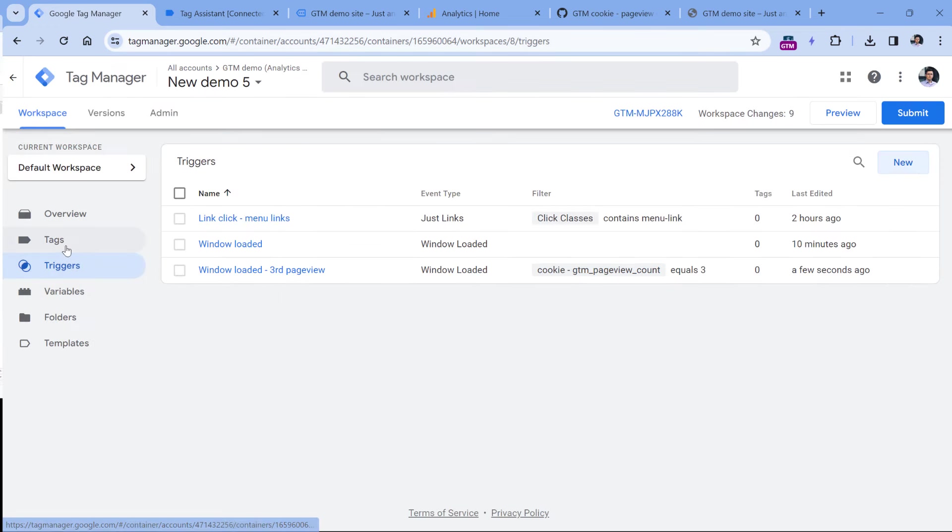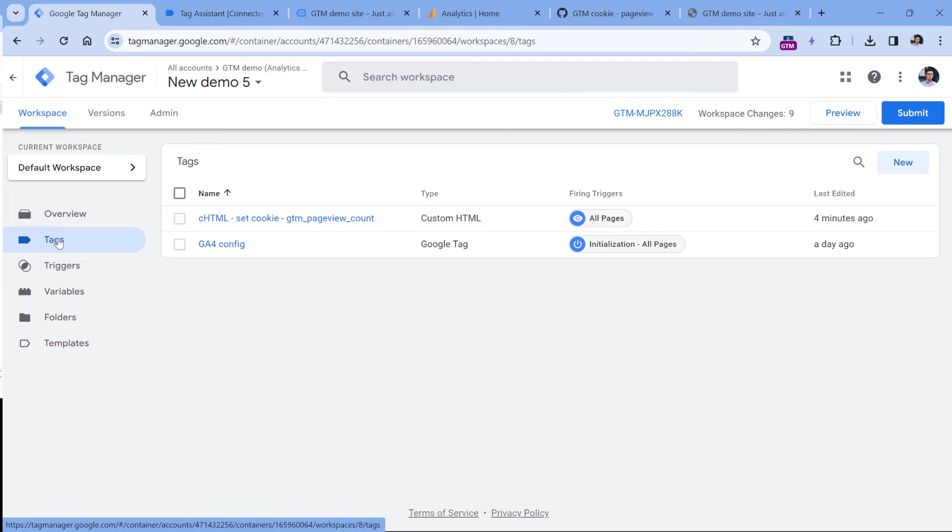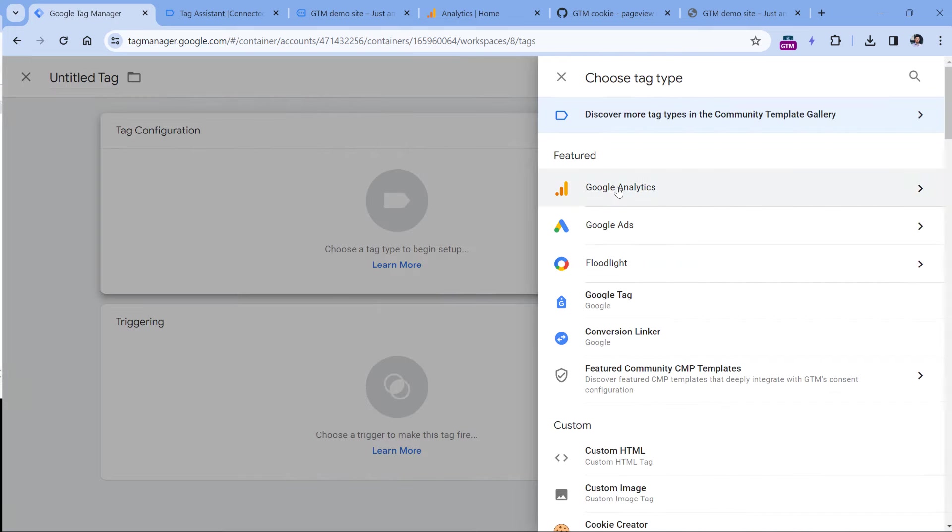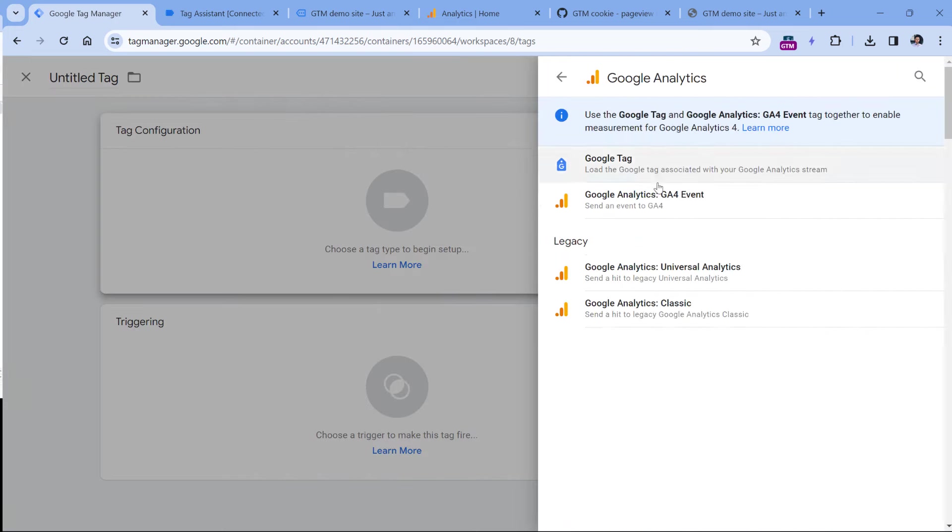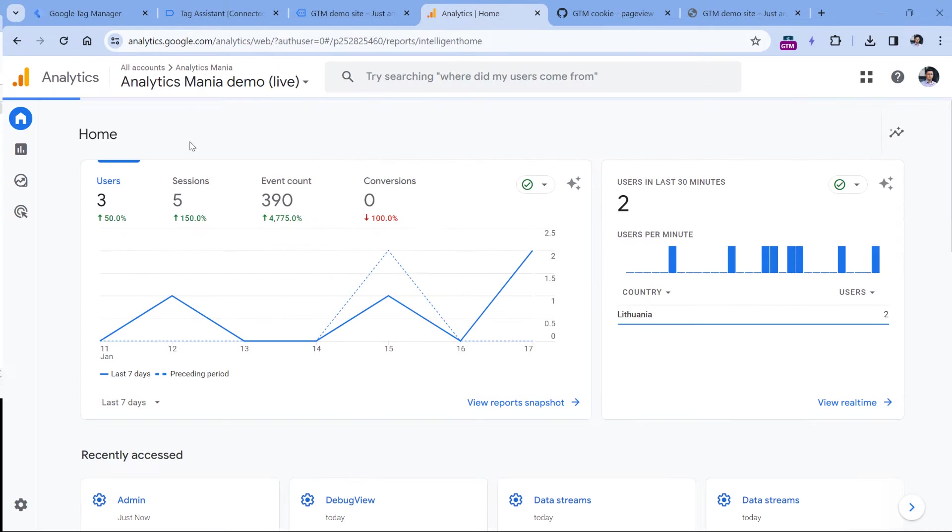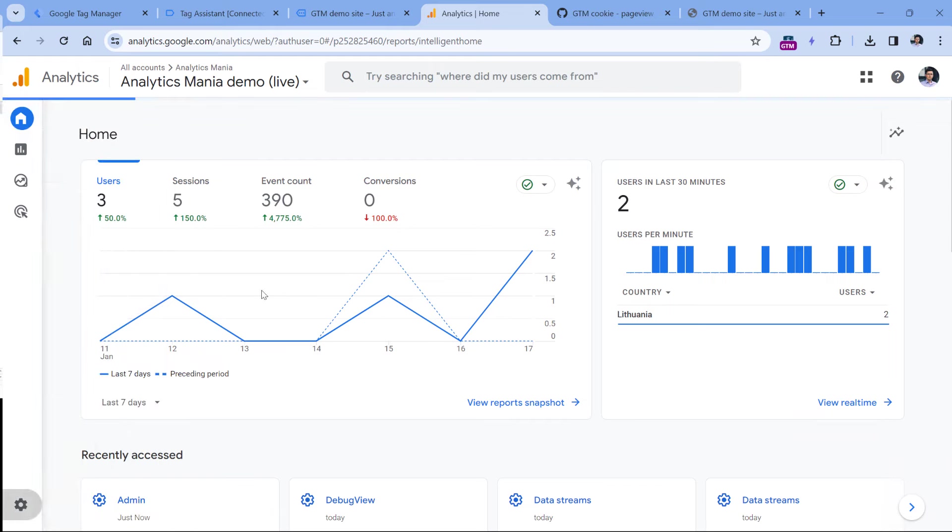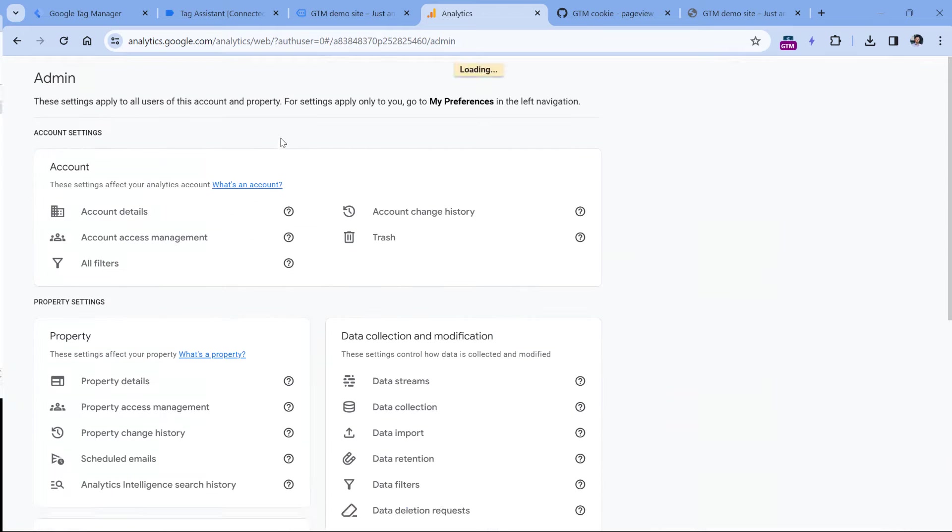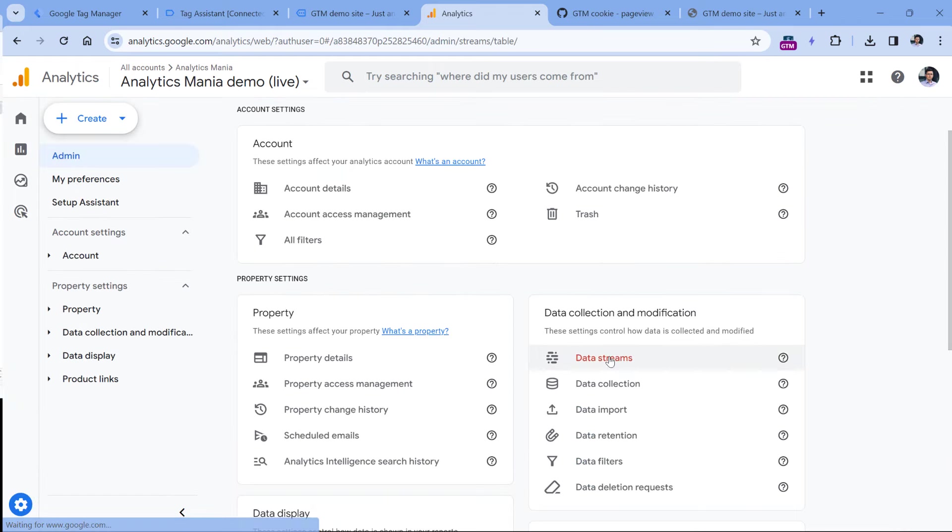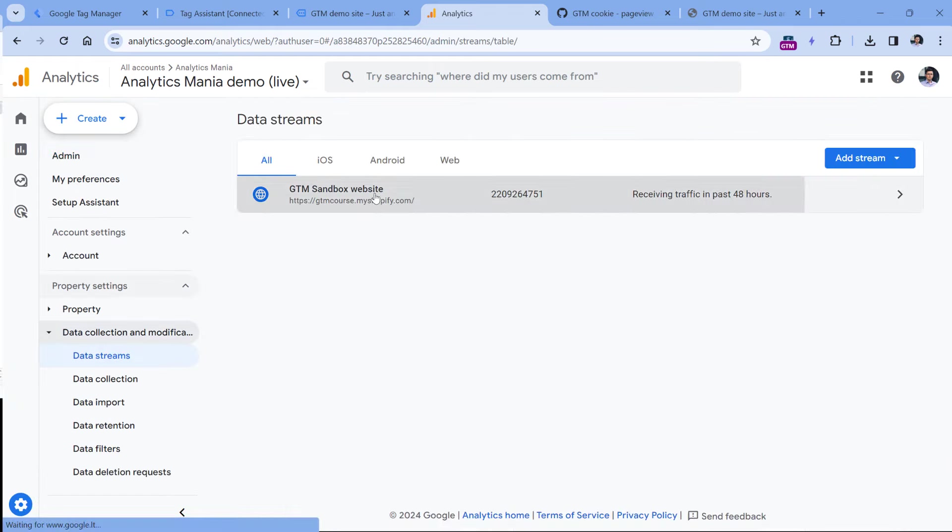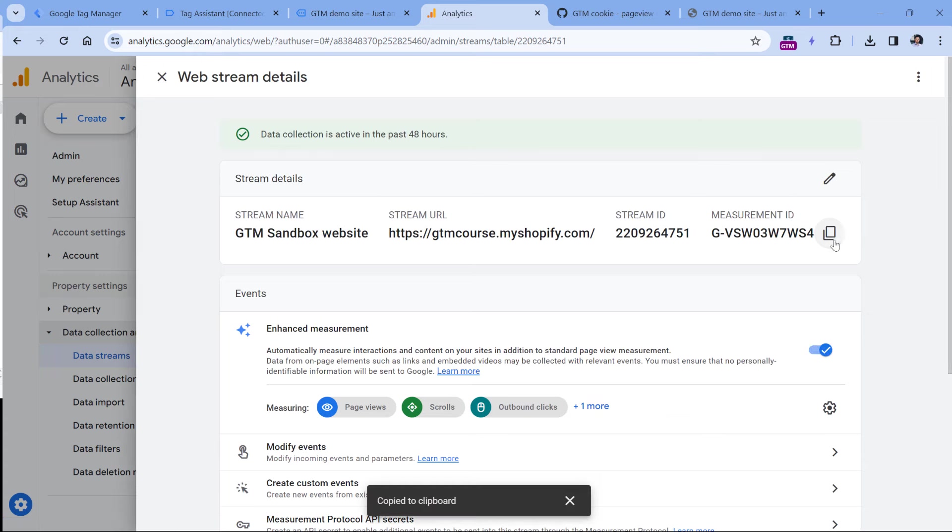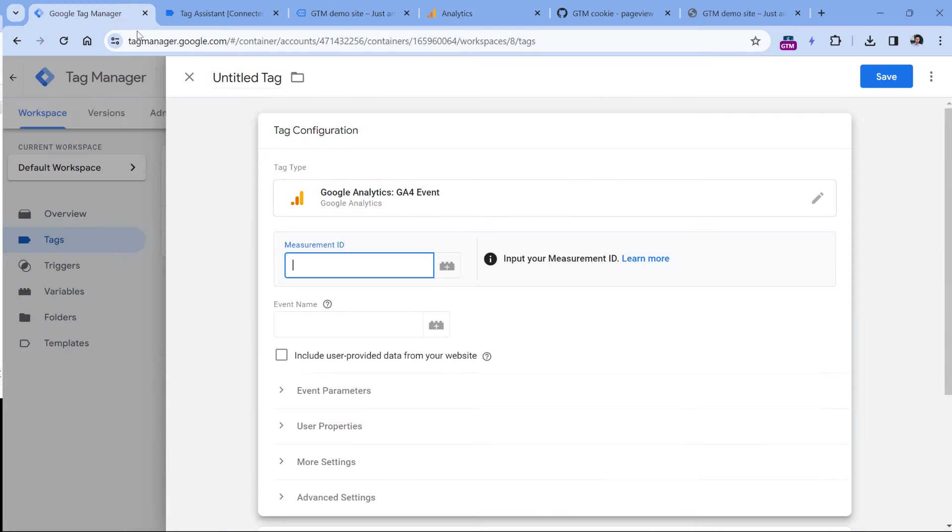Now the final step is to create a tag. Let's go to tags, new tag configuration, Google Analytics and GA4 event. Here we should enter the measurement ID. So you can get that by going to admin of your GA4 property, then go to data streams, select website data stream, and then copy the measurement ID, then paste it right here.